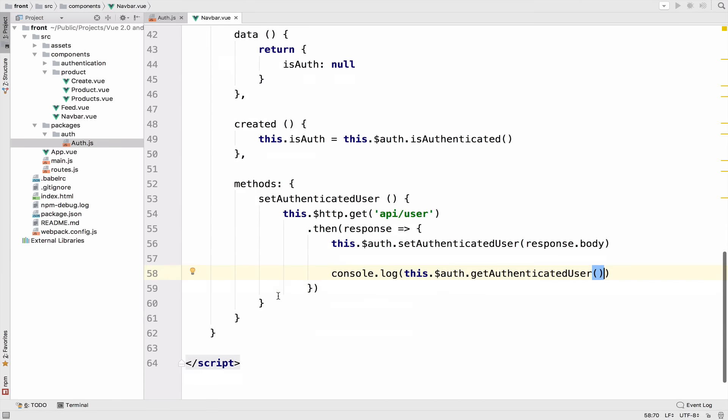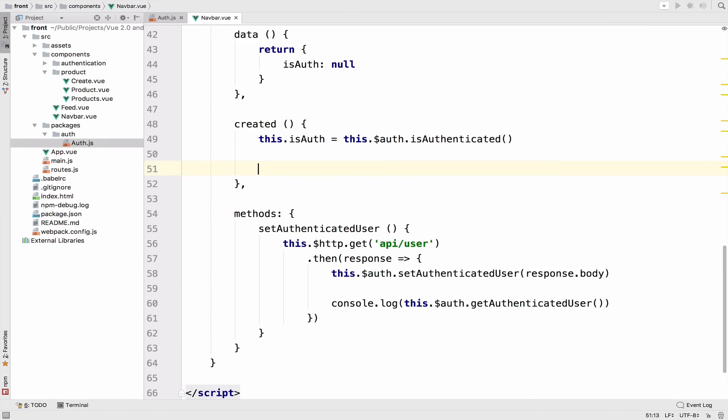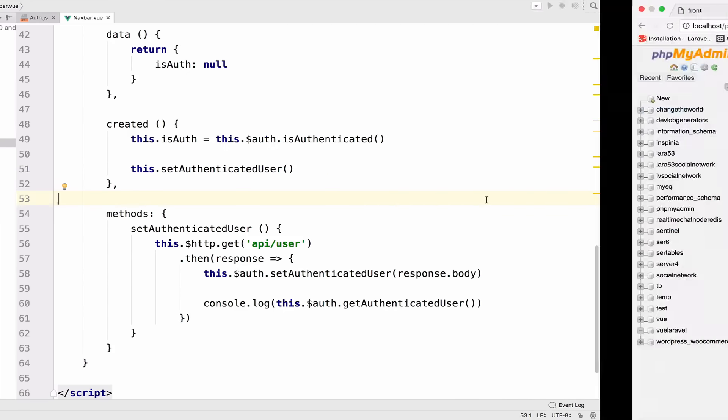Now, of course, for this to work, we have to call this inside the created hook. So this.setAuthenticatedUser. All right, let's run this to see what we get.